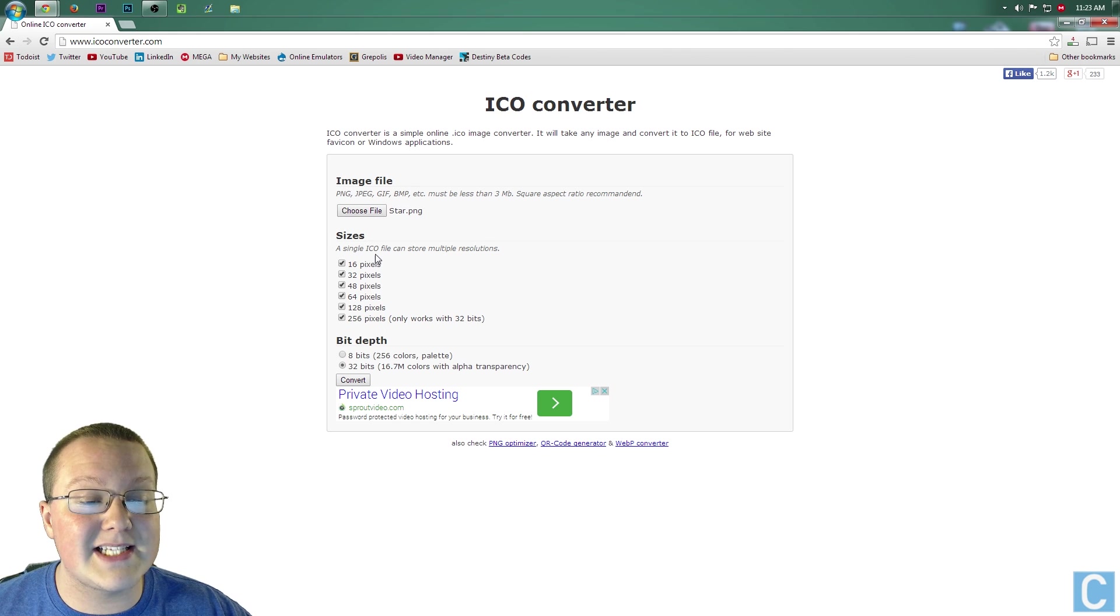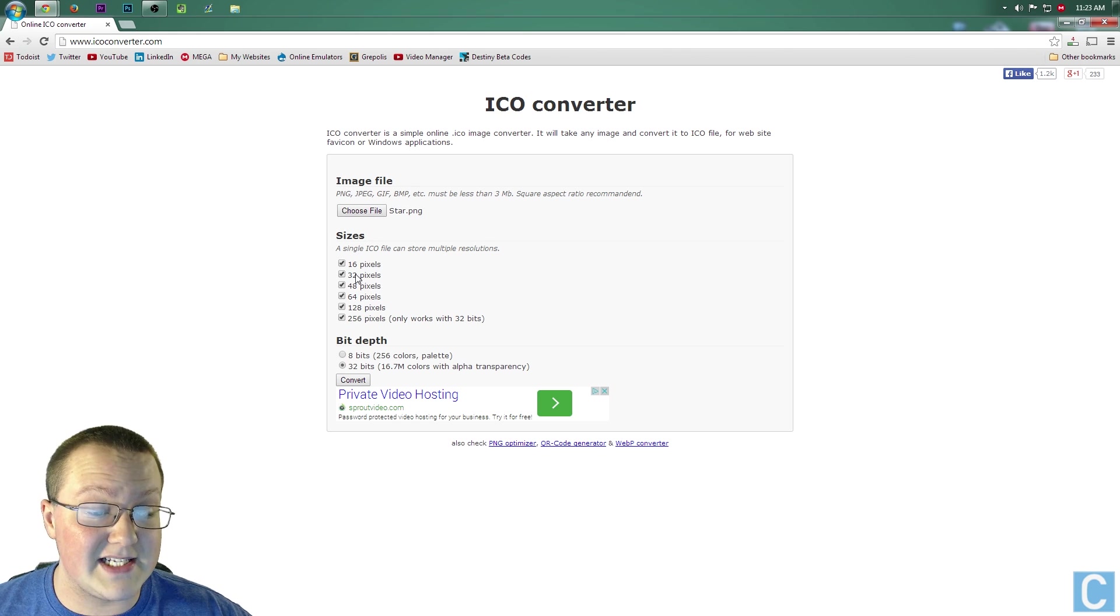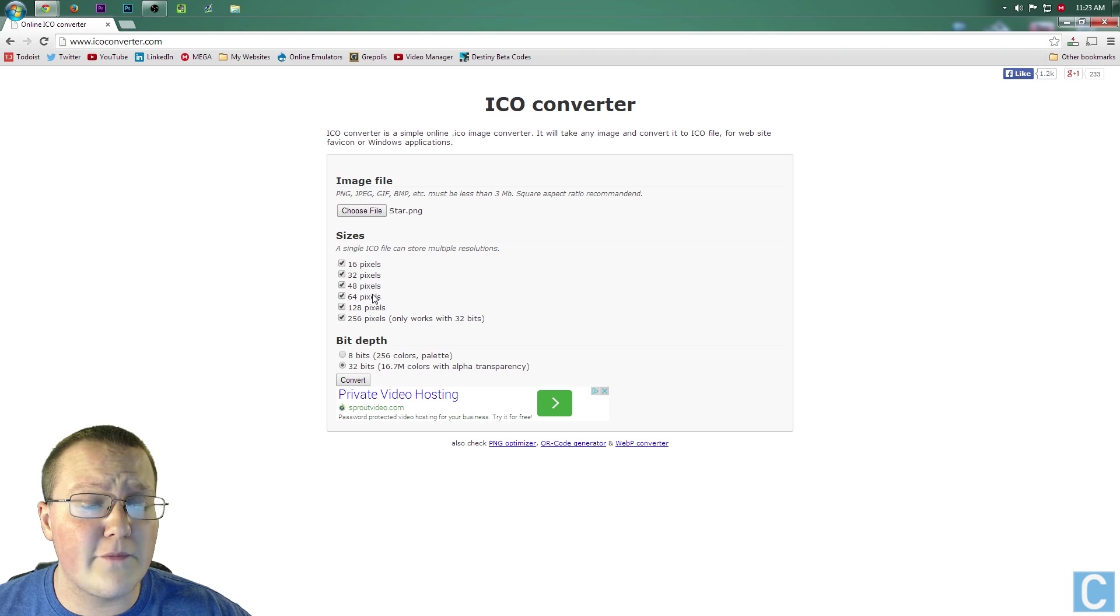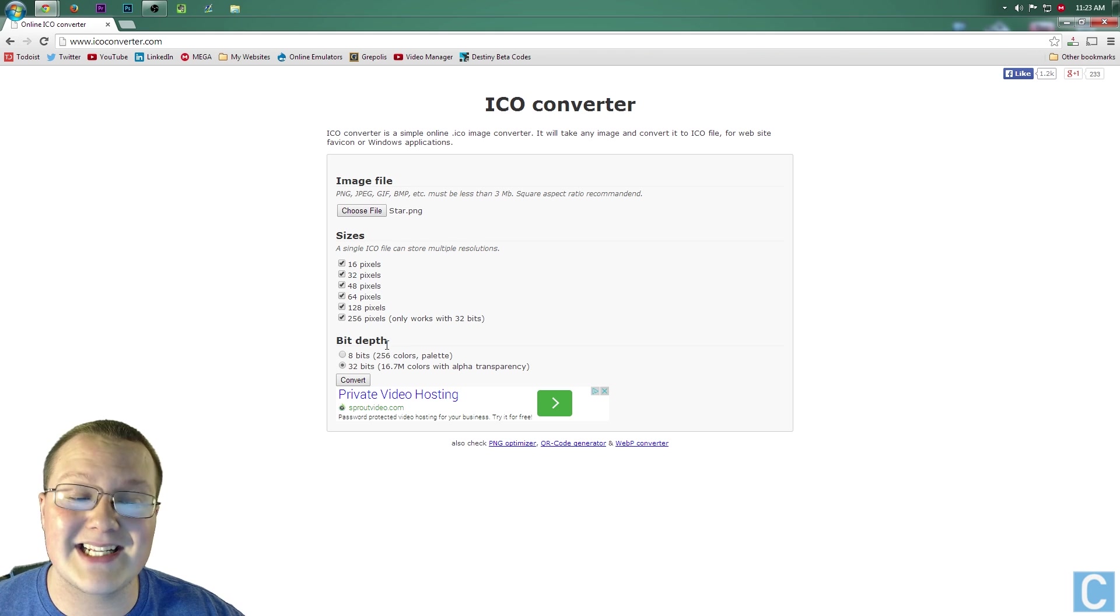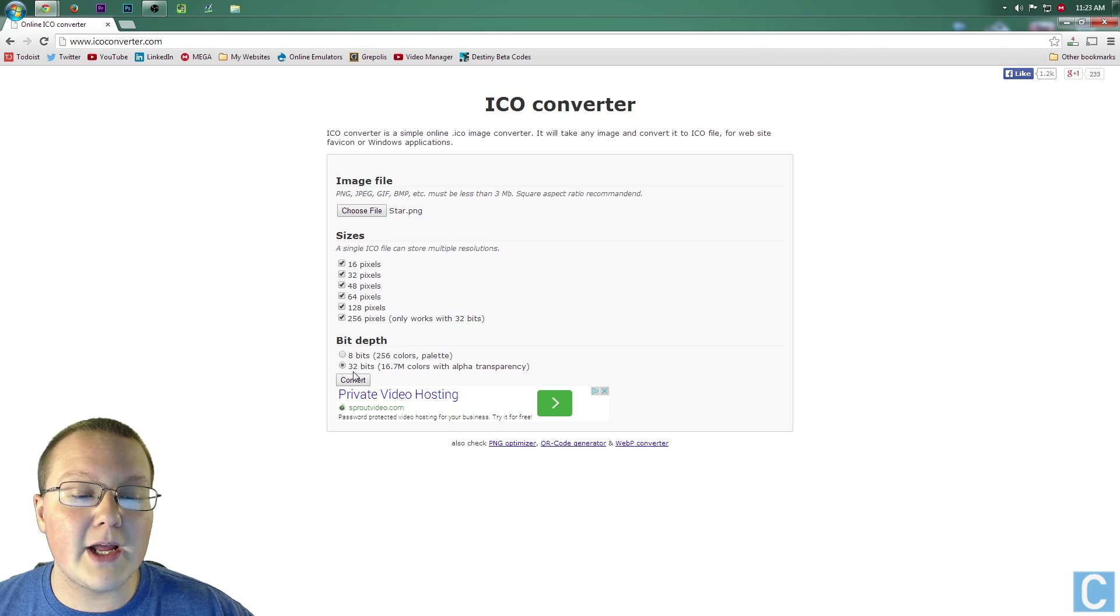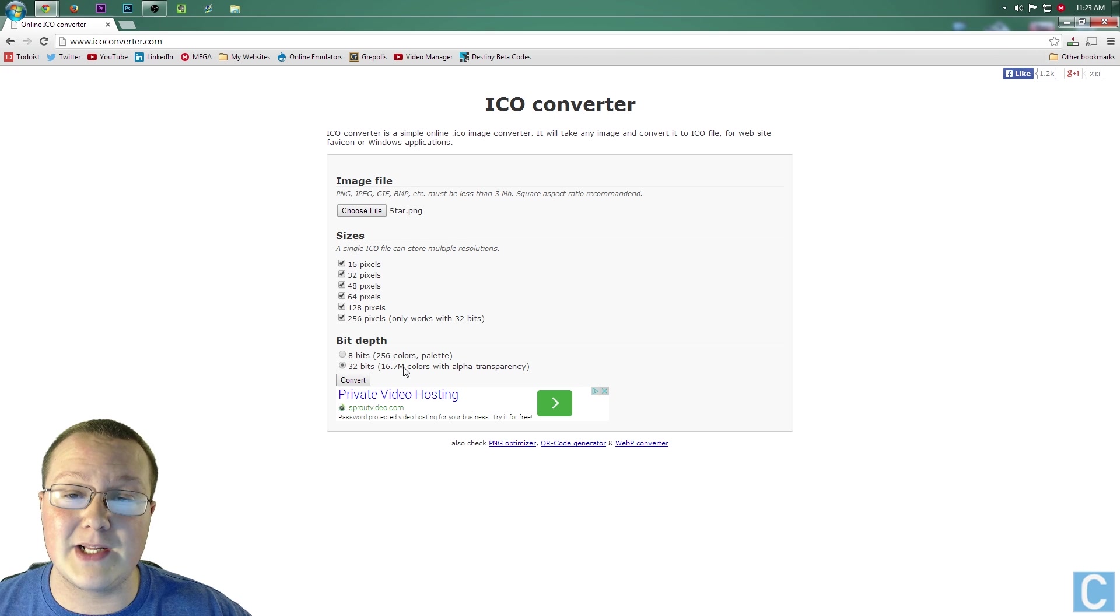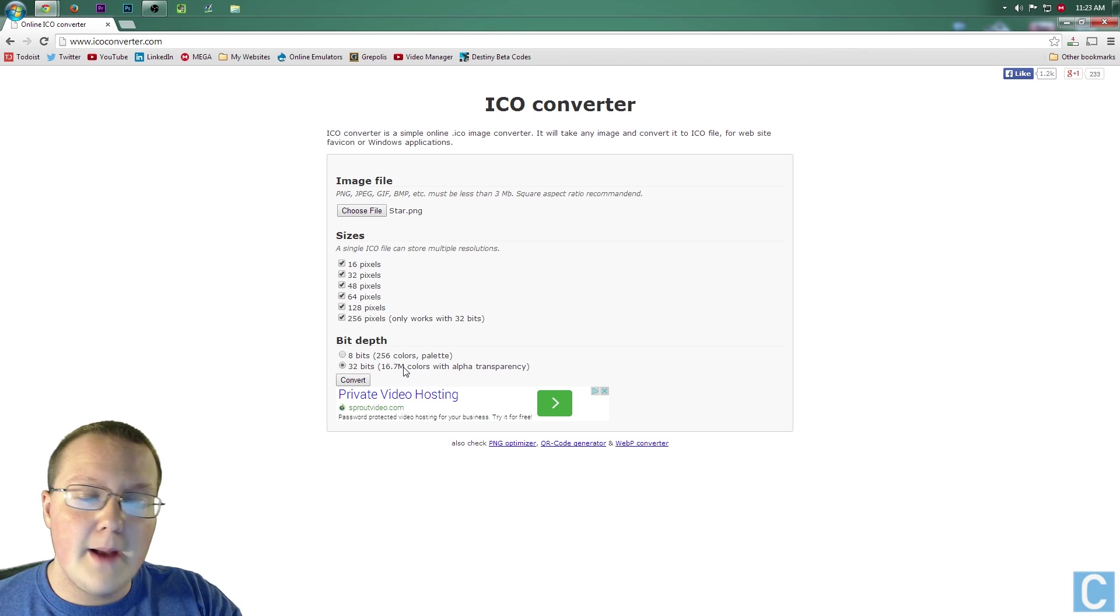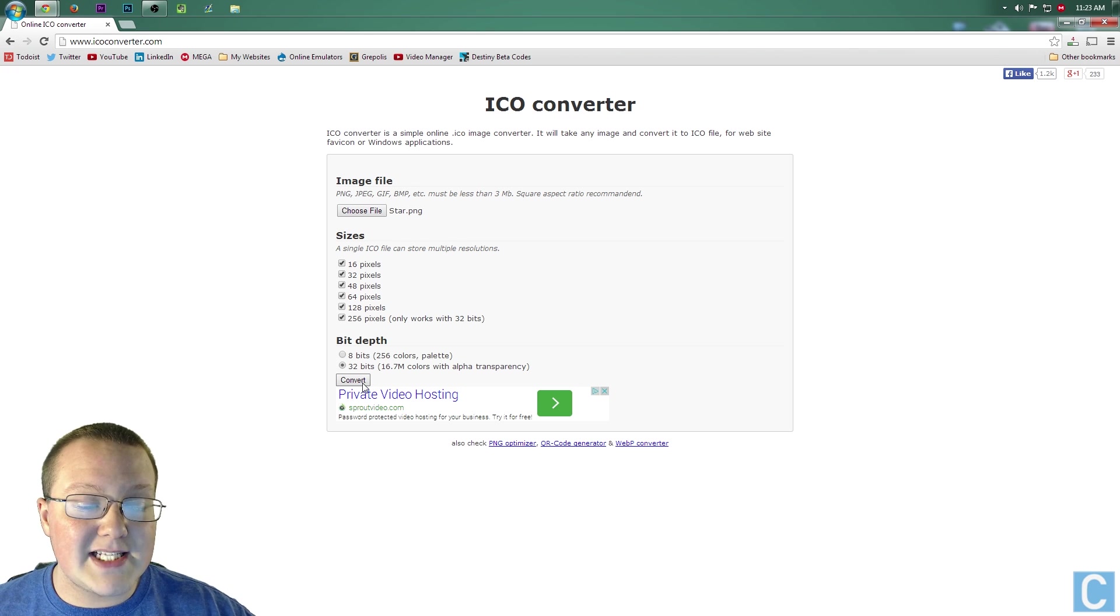Then you want to go into sizes and click all of these. 16, 32, 48, 64, 128, and 556. Then you want to go 32 bits, 16.7M, million colors, all that stuff, and then click convert.